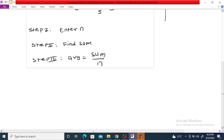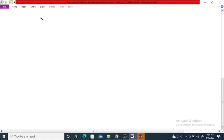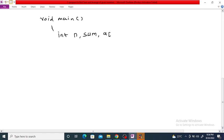To write the C program, first we have the main function — void main. We declare some variables: integer n, integer sum, an integer array of size 100, and integer i. First, we want to print a message to enter n.